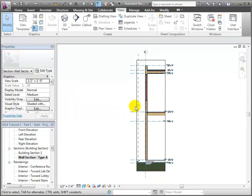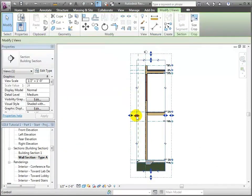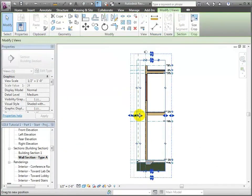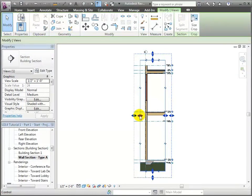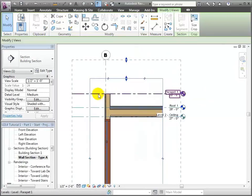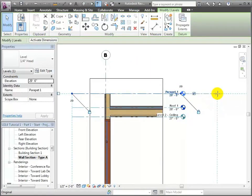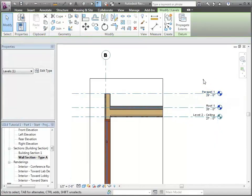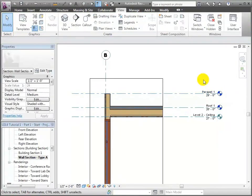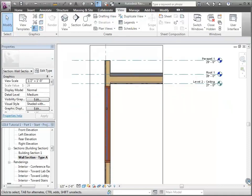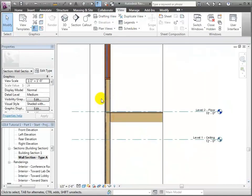I can adjust the cropping a little bit — I'm going to bring that in just a little bit closer so I'm really just focusing on the wall and not the external things. Because I've cropped it so close, these tags are showing up a little too close to where I want them to be, so I'm going to pull them out just a little bit. This is just making some graphical room to clean up the view so I have room to put my text.